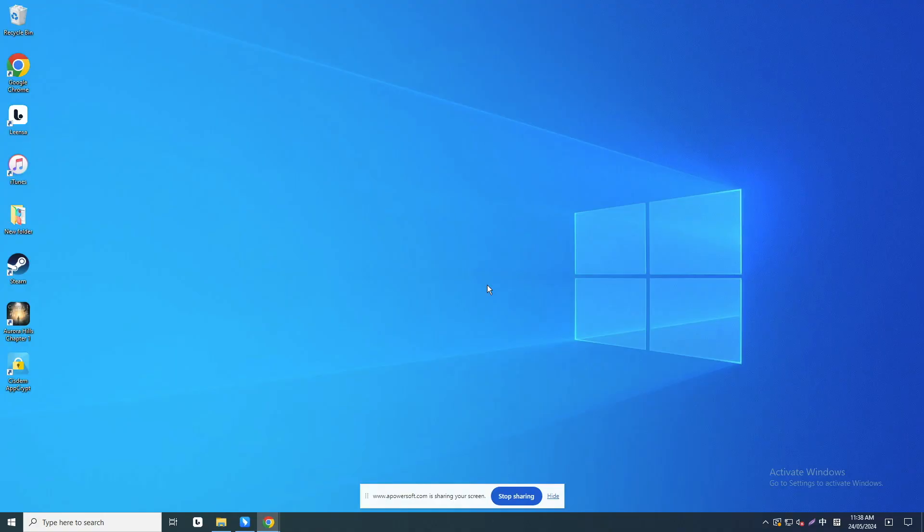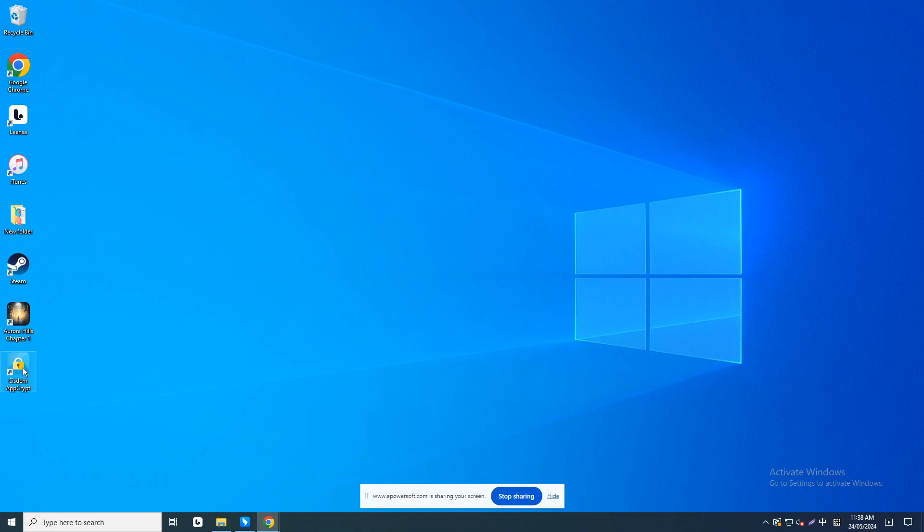The tool I use to block Steam on my Windows PC is System AppCrypt, an easy-to-use app blocker and website blocker tool for Windows and Mac users.